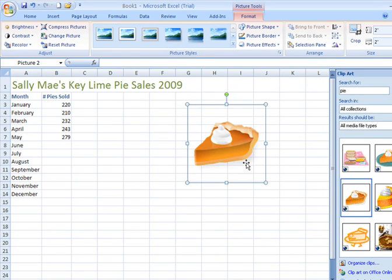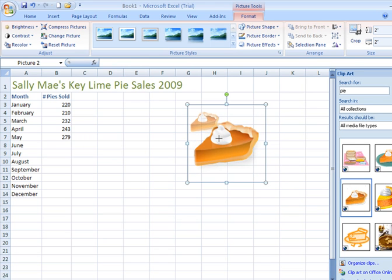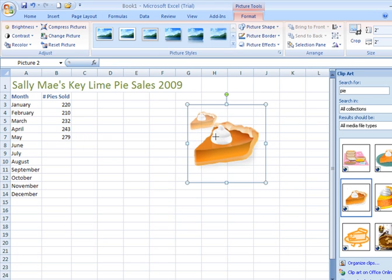If you grab it from the side, it can distort, compress, or squish that image. If you resize it from the corner, it will keep the dimensions proportionate. In order to resize this and make the wedge of pie smaller, I move my cursor over the bottom right-hand corner and get the two-way pointing arrow. At that point, I click my left mouse button, hold it, and drag inward until the pie is the size I'd like.